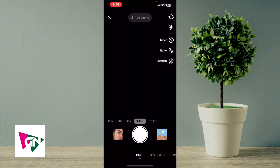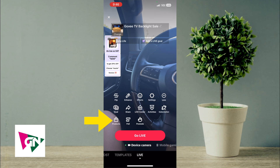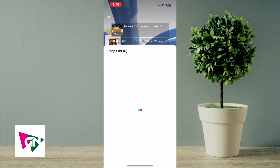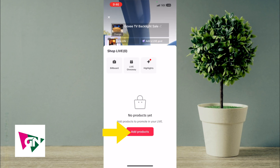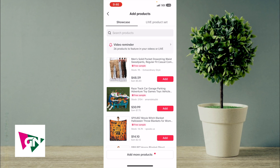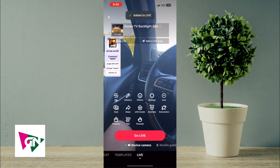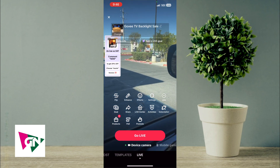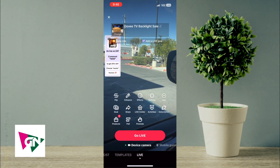Next, click on the plus button in the middle. Where it says products, click on products, then click add products. Remember those sweatpants we just added — you'll see them under your showcase. Simply click add.